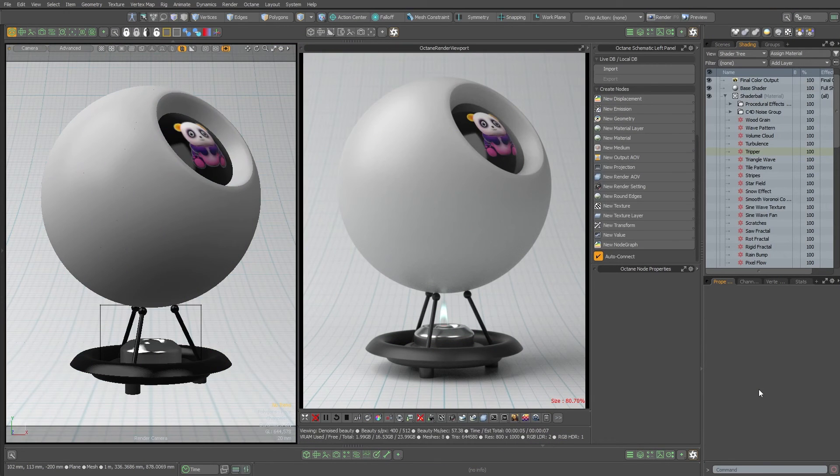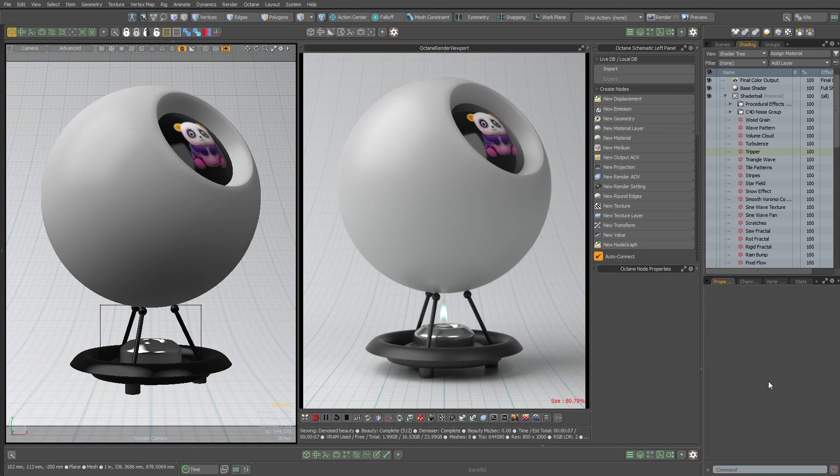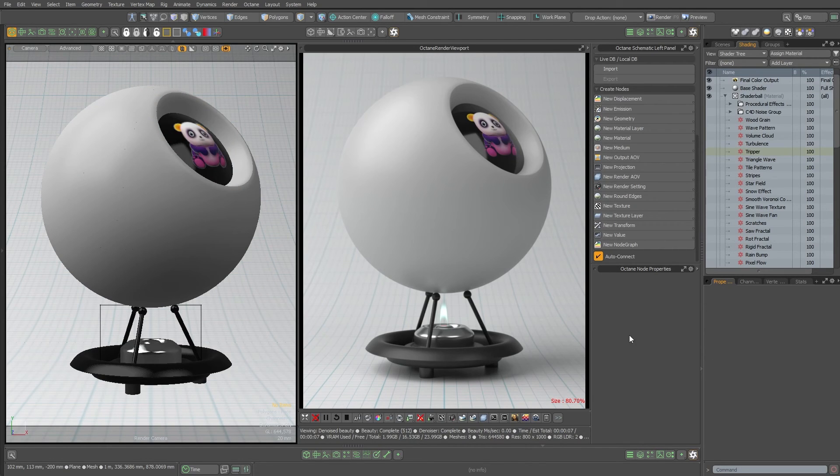Greg here from Pixel Fondue. This Modo scene contains every single procedural texture in the Octane 2023 version.